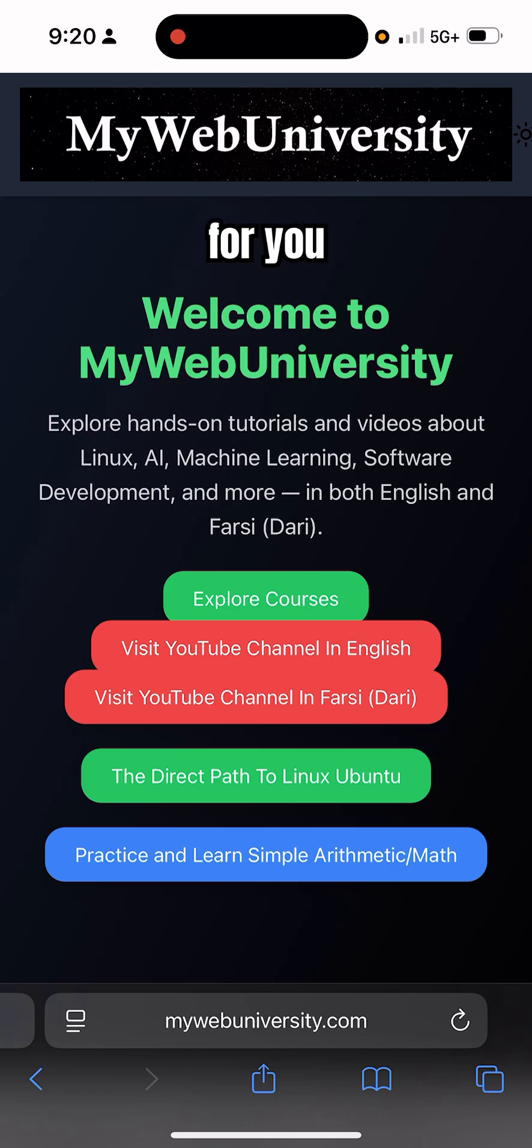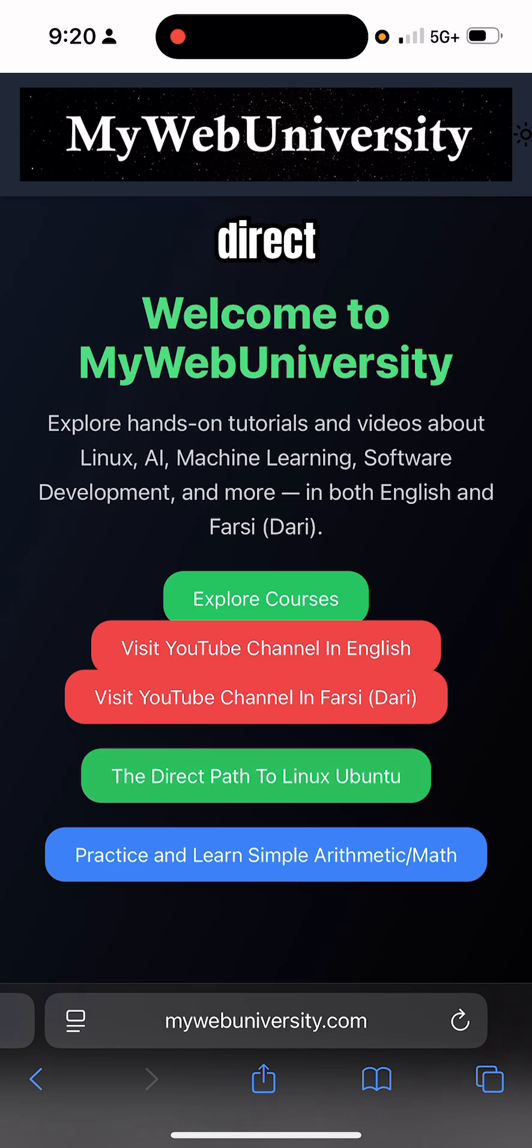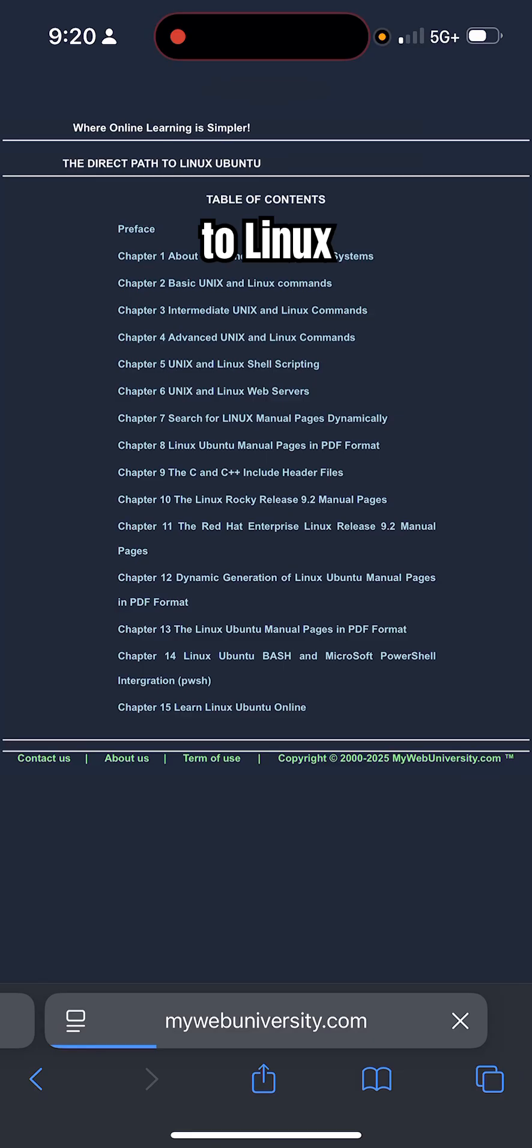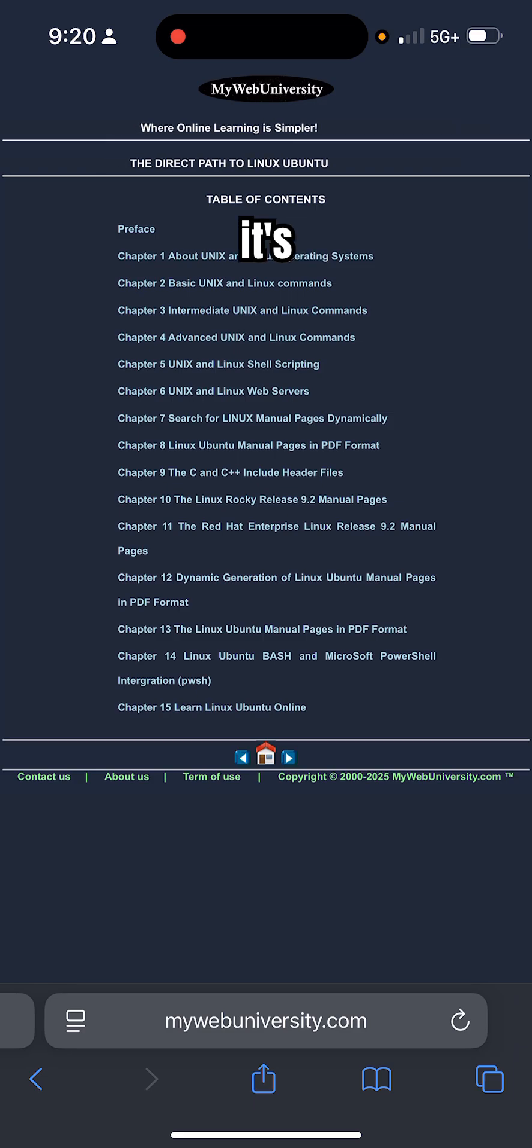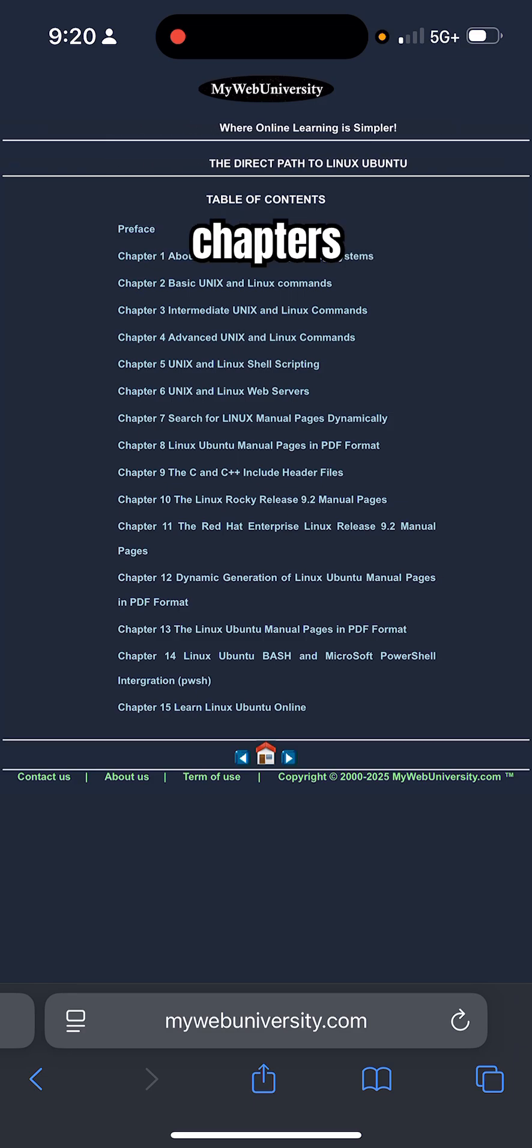Visit mywebuniversity.com, click on the Direct Path to Linux Ubuntu. It's going to open 15 chapters of my book, which is titled The Direct Path to Linux Ubuntu.